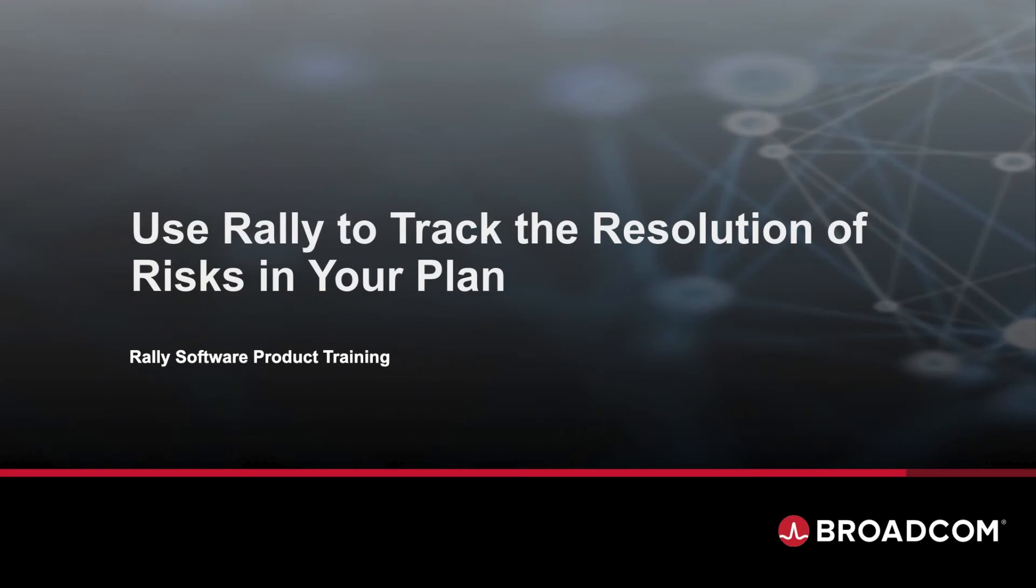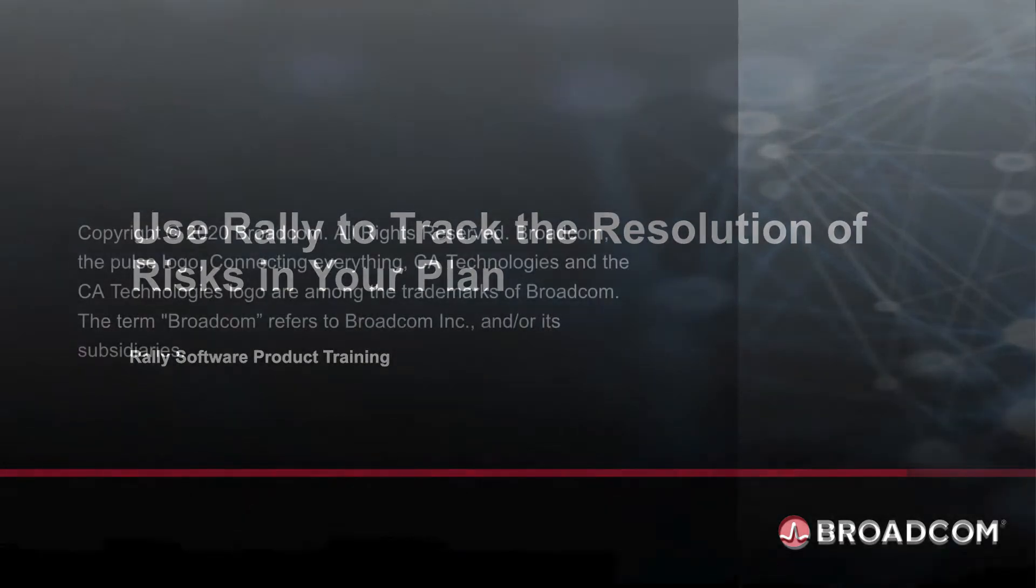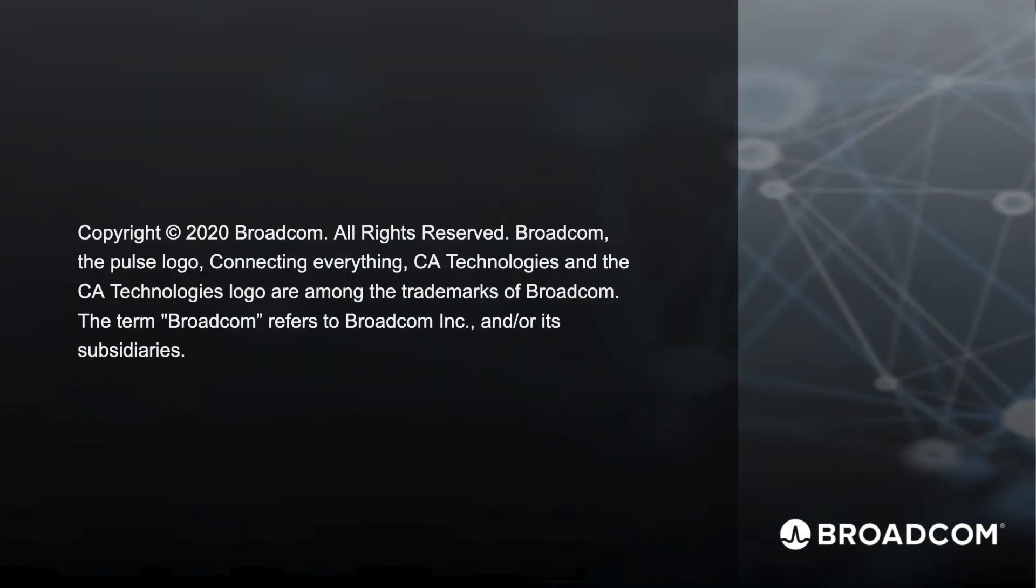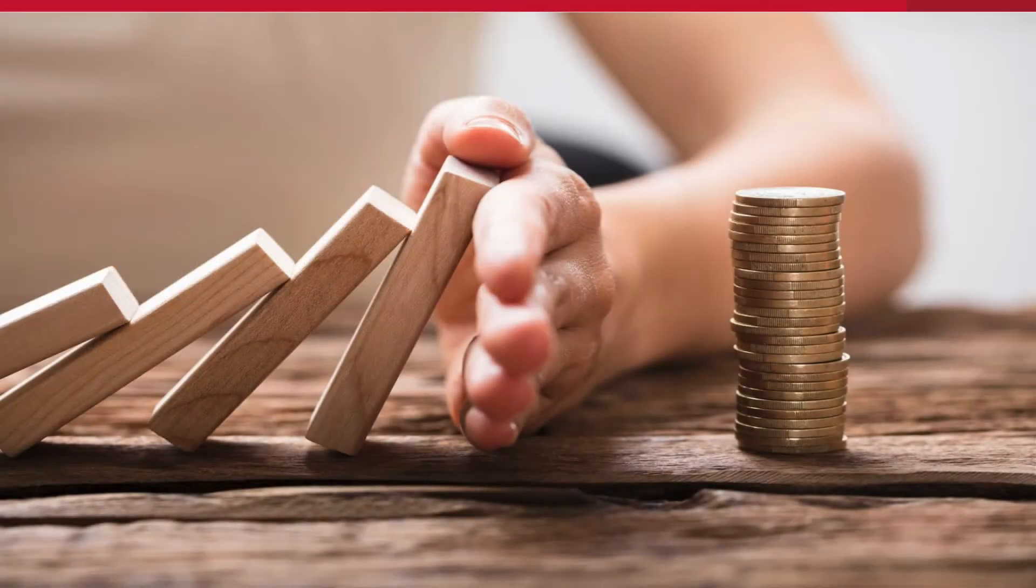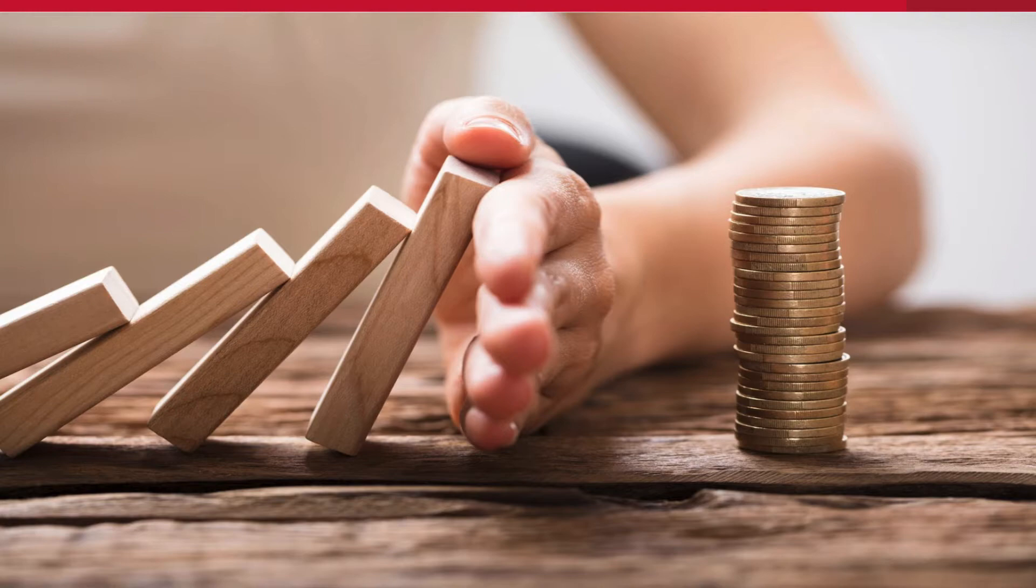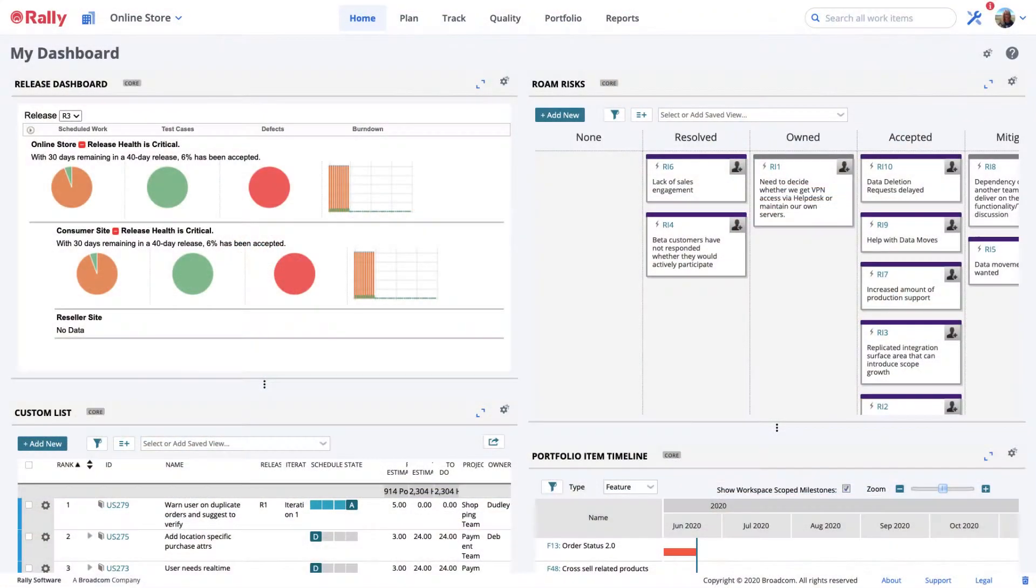Use Rally to track the resolution of risks in your plan. A risk is an event or condition that can negatively impact the successful completion of your work. Let's take a look at how to administer and manage risks in Rally.